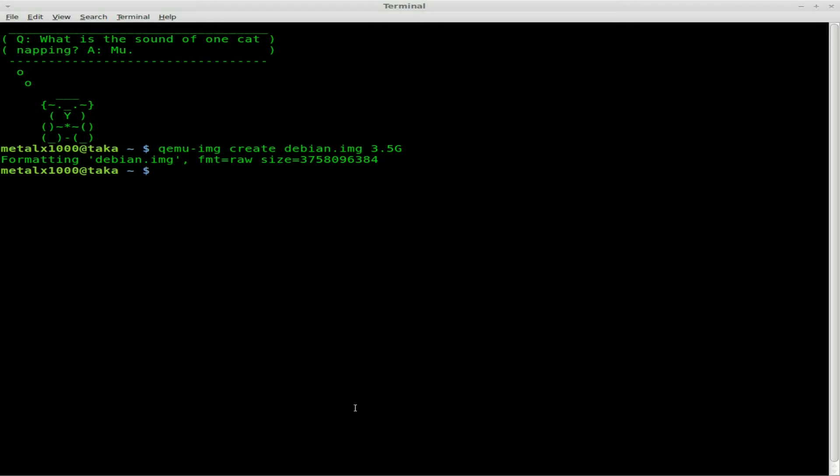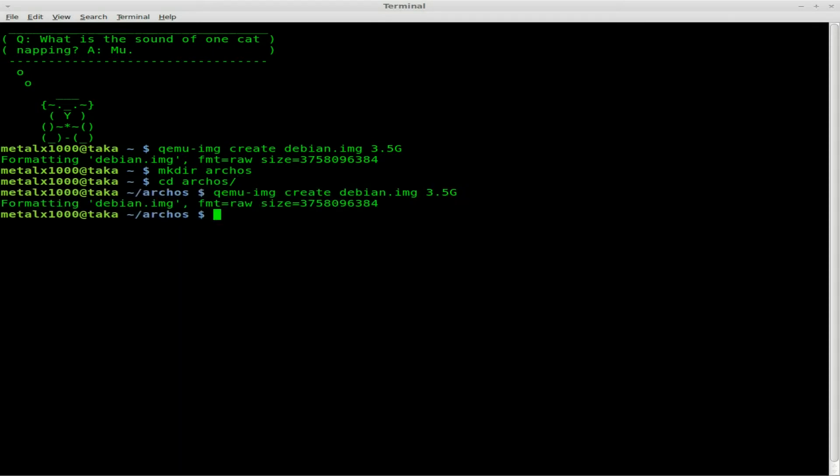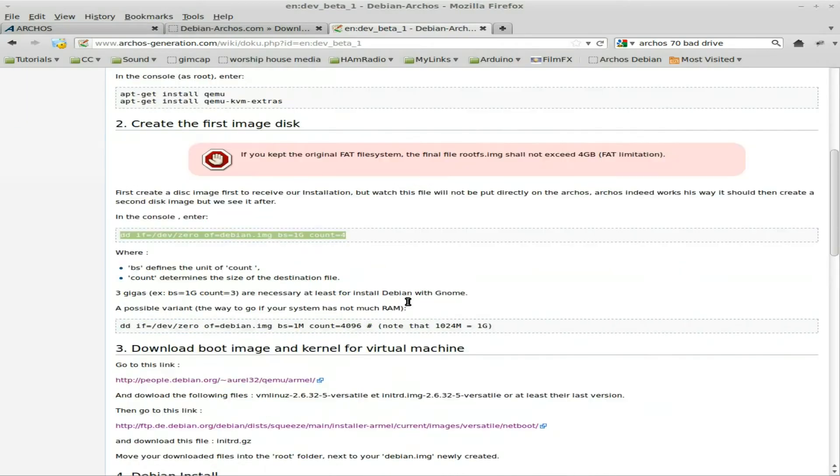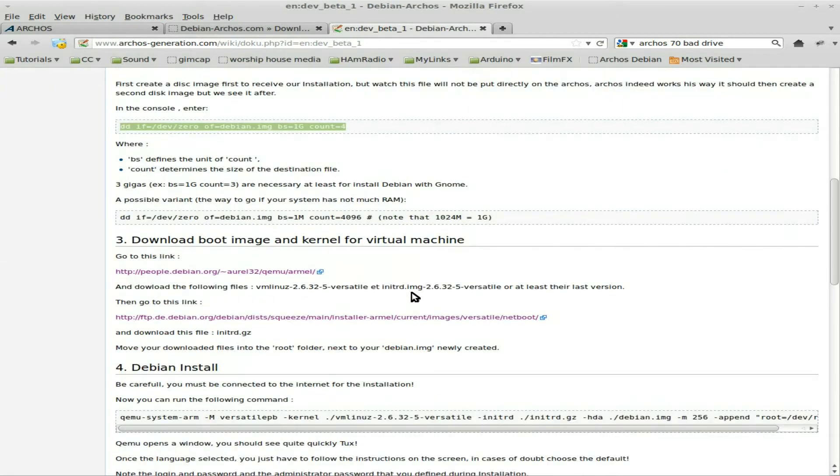Next thing we need to do, I should probably make a directory to work in. I'll make a directory and call it Archos, move into that Archos, and run that command again to create an image. Right now we have an empty image that's 3.5 gigs.